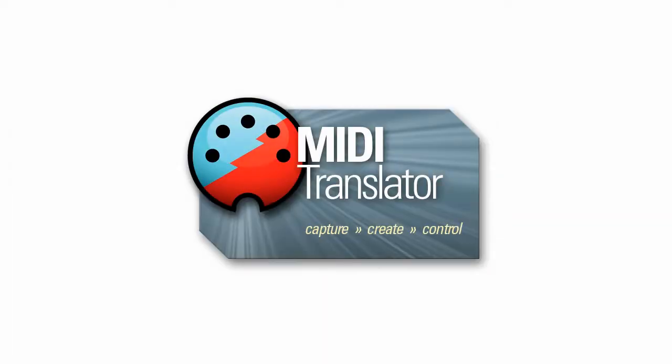Hi, this is Steve Caldwell, and today we're going to talk about using port aliases in Bohm MIDI Translator Pro.